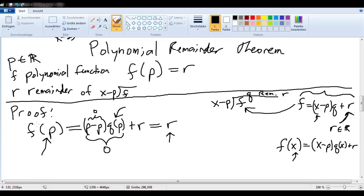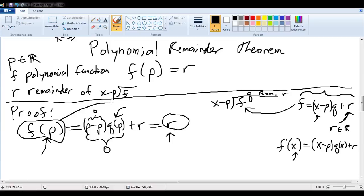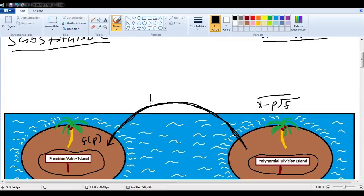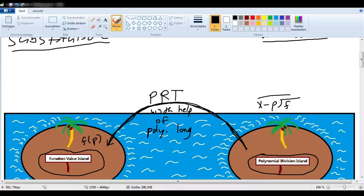So that is exactly the idea we needed. If we imagine f of p is one island and r is another, we've just found the bridge that connects them. This bridge is the polynomial remainder theorem, and we used polynomial long division to build it.